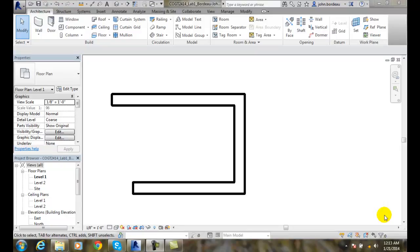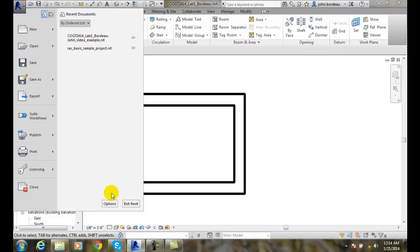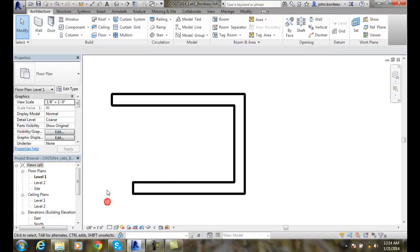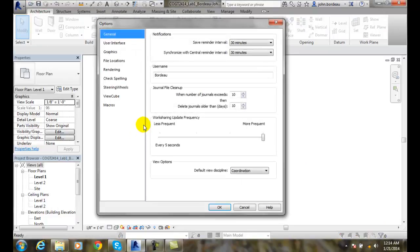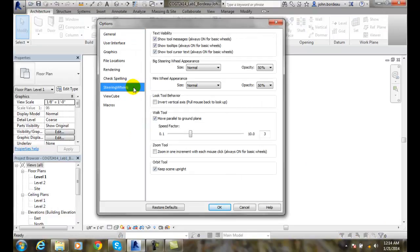Steering wheels tab of the option dialog box. Let's go up to our application menu, go to options, and let's go to our steering wheels tab.